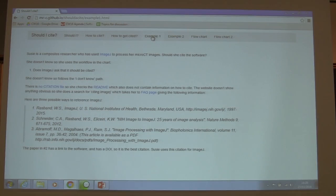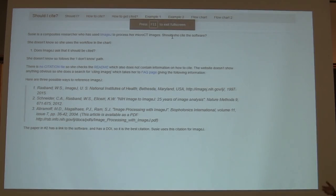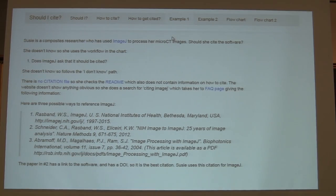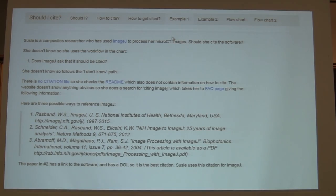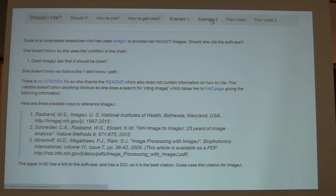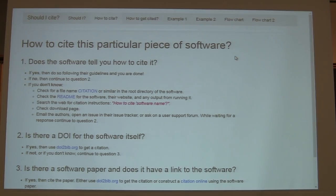We also have examples of how to use it — a little scenario from the world of academia. Susie wants to use certain software but she's not sure. She goes through the flowcharts and decides she has to cite it, and then she comes across the problem that the software says you can cite any of those papers. That's why we also have a section on how to cite software, to give people guidance about that.